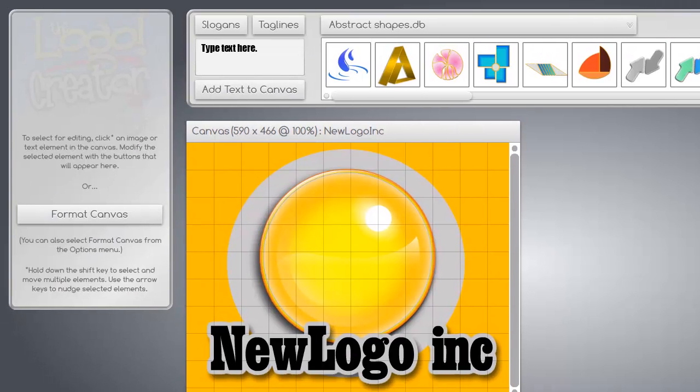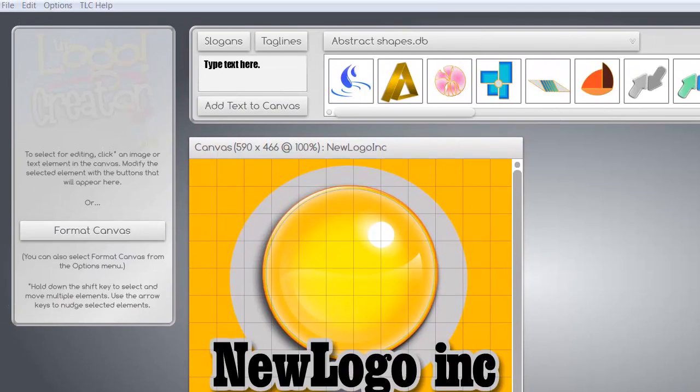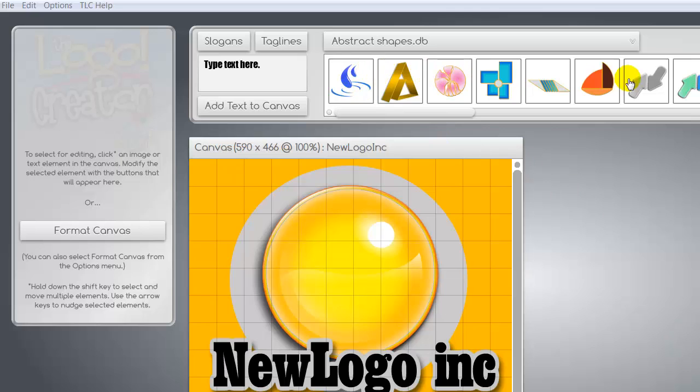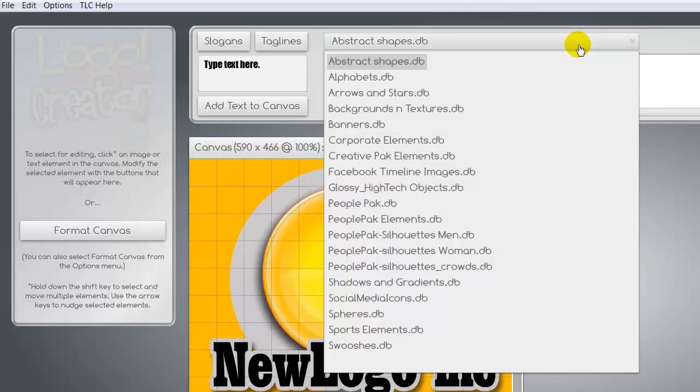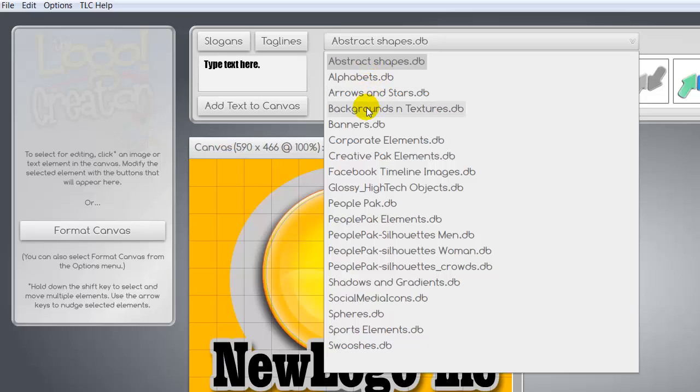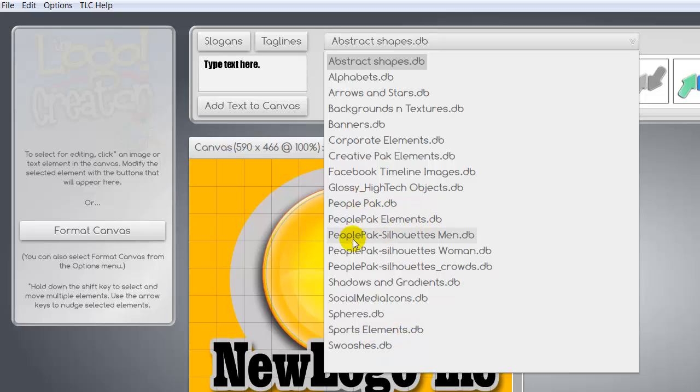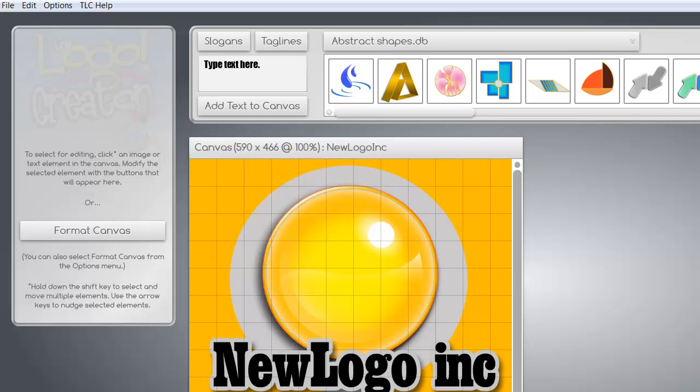This is the main part of the interface. And up here at the top, you will have a drop-down menu that gives you alphabets, arrows, backgrounds, banners, all the way down to swooshes to work with. Now if you didn't buy the People Pack, you wouldn't have anything that's labeled People Pack here. And if you didn't buy the Facebook Timeline images, you wouldn't have that showing either. So I have them because I bought them.